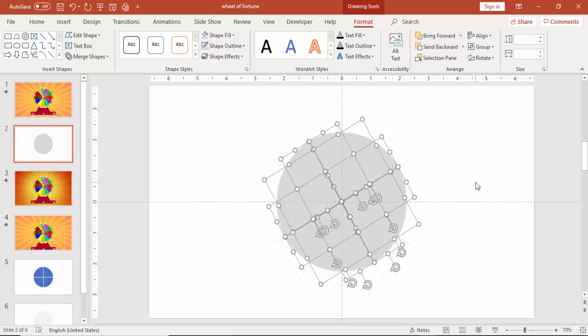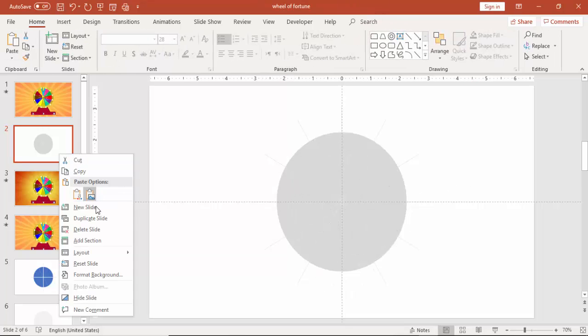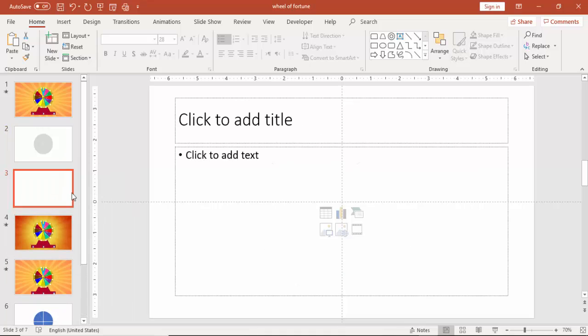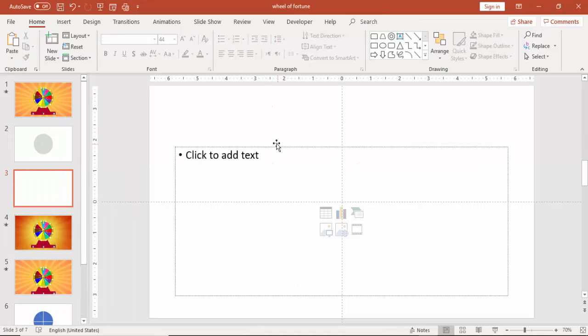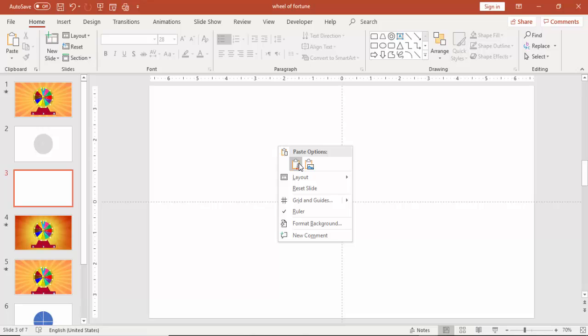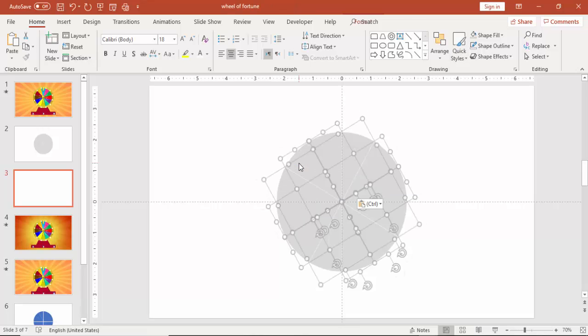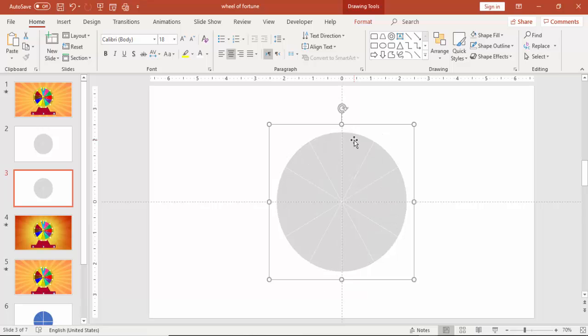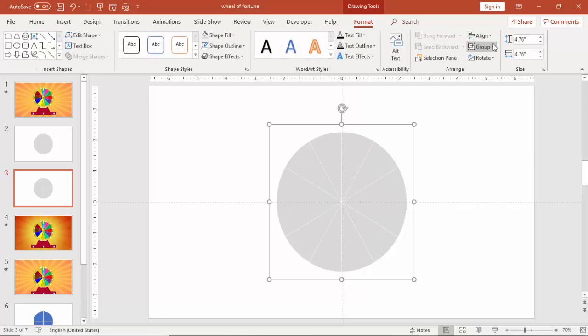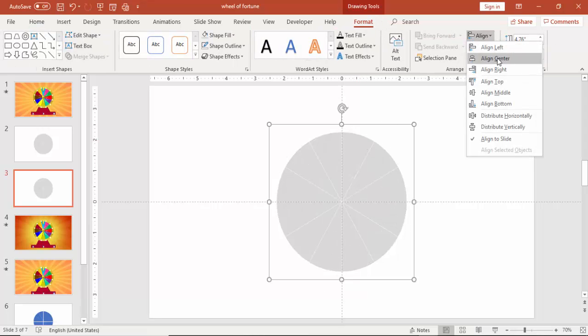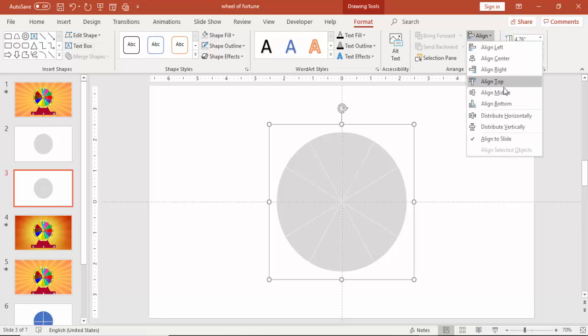Copy this, ctrl C, go to new slide and paste it. Make sure that it is align center and align middle. You can group this first and then align center and align middle.